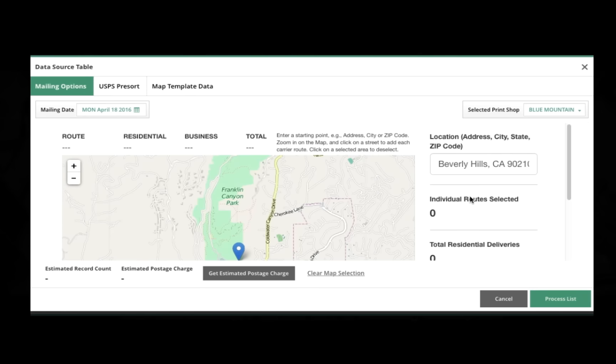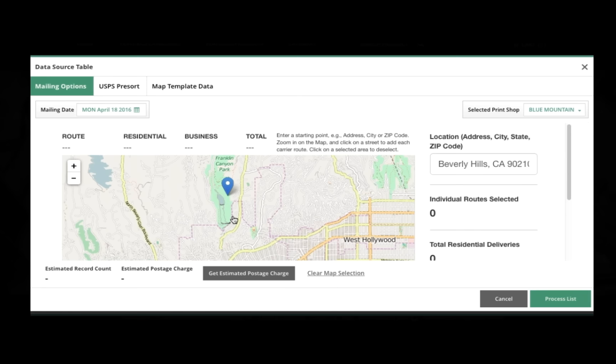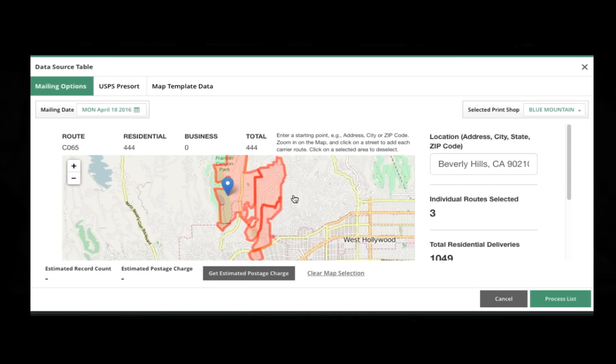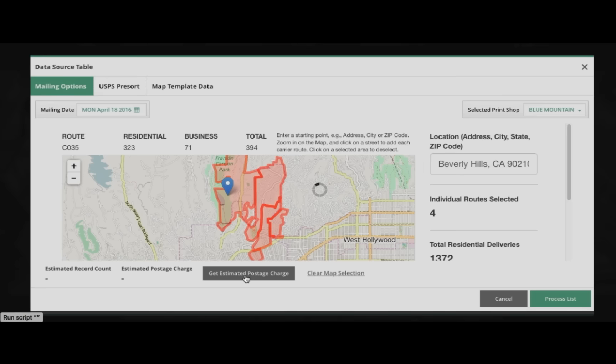So here, using the geographic selector, I'll put in a zip code that everybody knows, and here on the map, I can simply click to select various carrier routes. And notice that the individual routes selected is showing me how many there are, the number of residential deliveries here, the number of business deliveries.